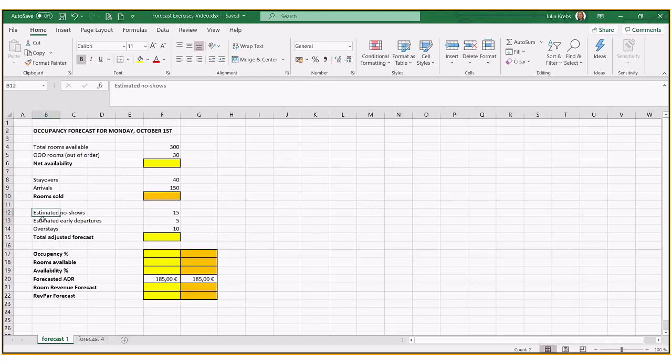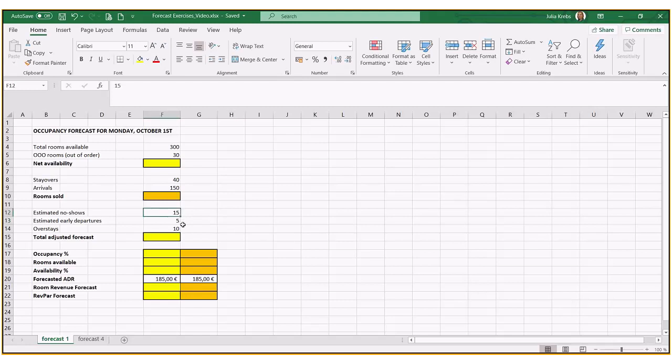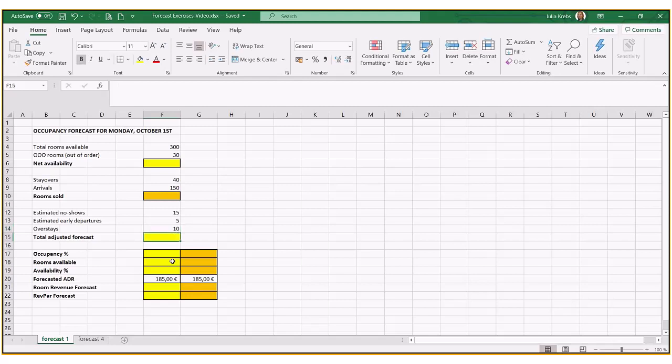And we have even more detailed statistics given because we have an accurate report on estimated no-shows for this particular day, which is going to be 15, 5 early departures and 10 overstays. So 5 early departures meaning 5 bookings are going to checkout early than they originally planned checkout date and 10 bookings or 10 guests are planning on extending their booking for at least one more night. So we can then adjust our forecast.